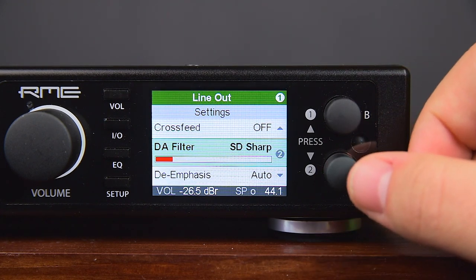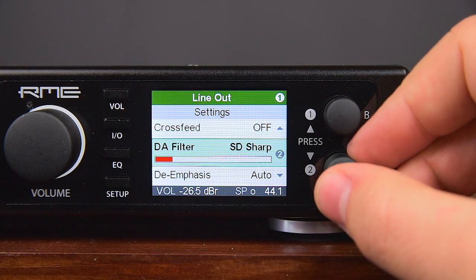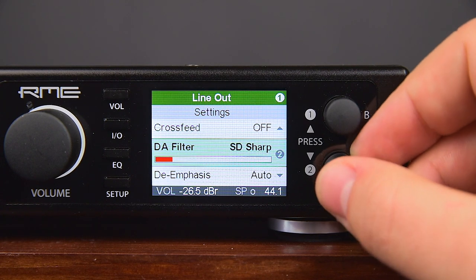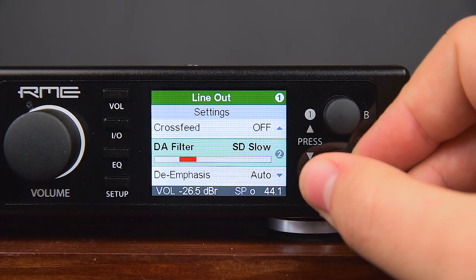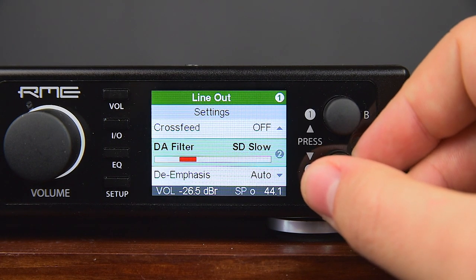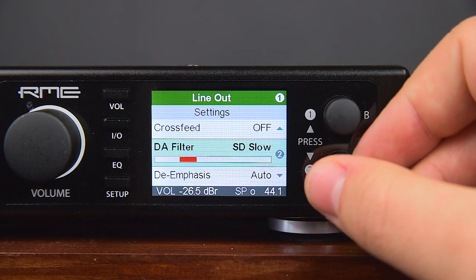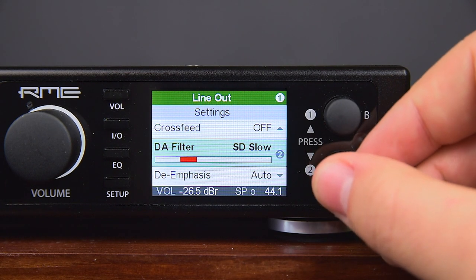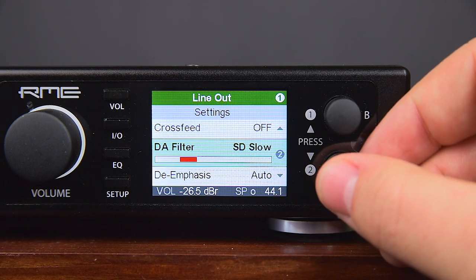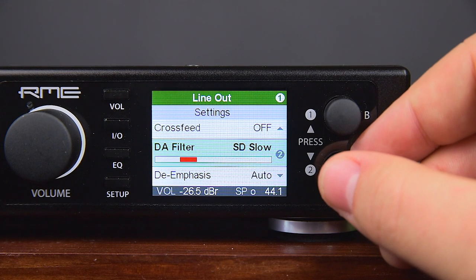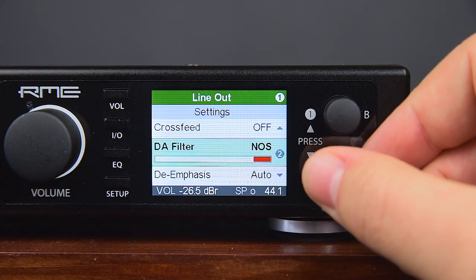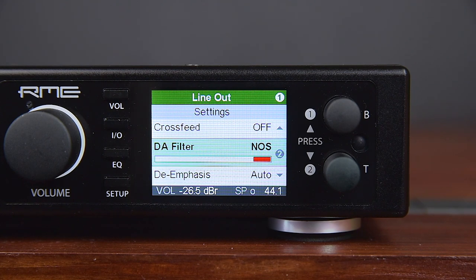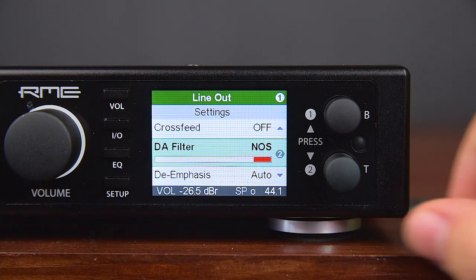DA Filter allows choosing between different oversampling filters. The default is SD Sharp, offering the widest and most linear frequency response at lowest latency. SD Slow causes a small drop in the higher frequency range but has a less deep roll-off. Sharp and Slow equal the SD versions but have higher latency and different impulse responses. NOS is a very special filter that attenuates treble more early than the others but offers the best impulse response.